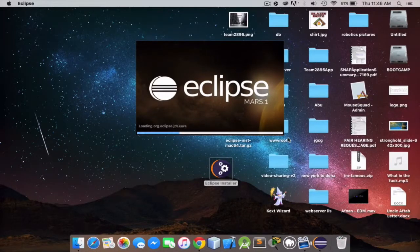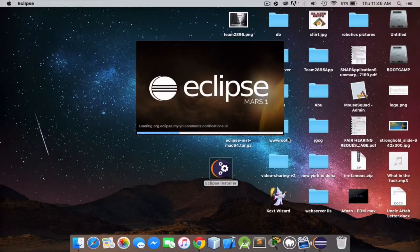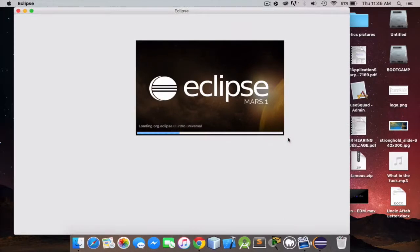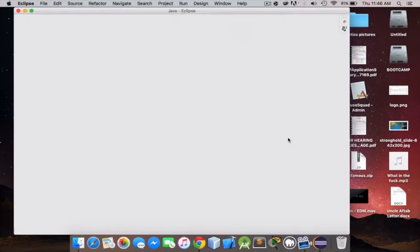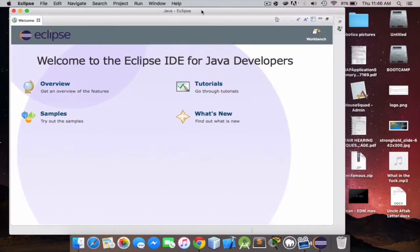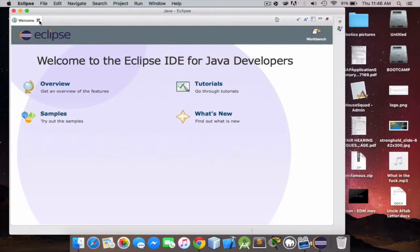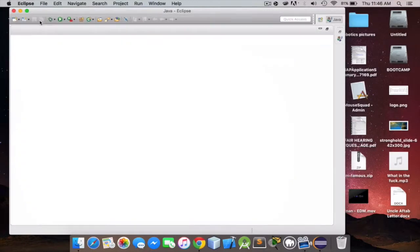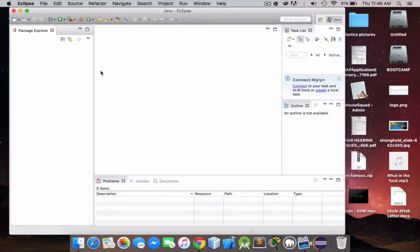Just give it a second. You should be welcomed with this screen. If not, then you did something wrong, just rewind.